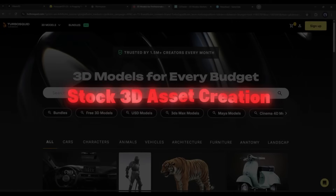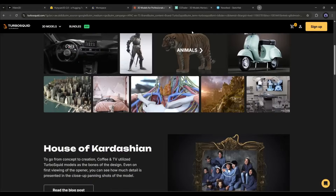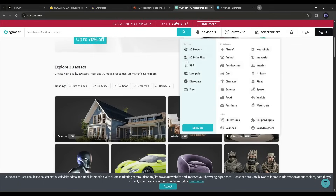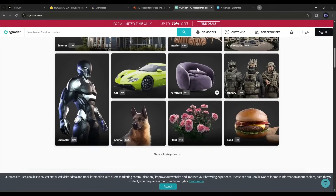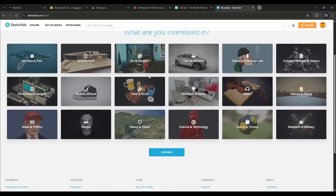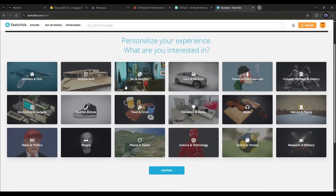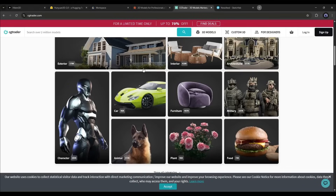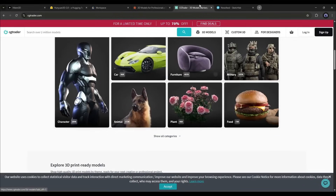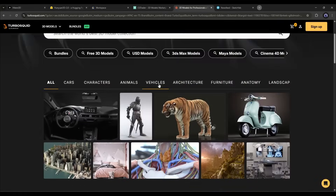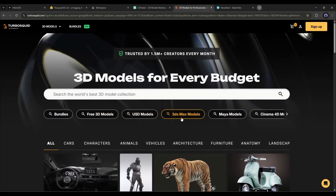Another goldmine? Stock 3D marketplaces. Sites like TurboSquid, CGTrader, and Sketchfab are hungry for quality models. The key is finding trending niches: home decor items, vintage objects, mechanical parts. Take photos of interesting objects around you, generate the models, and list them for sale.